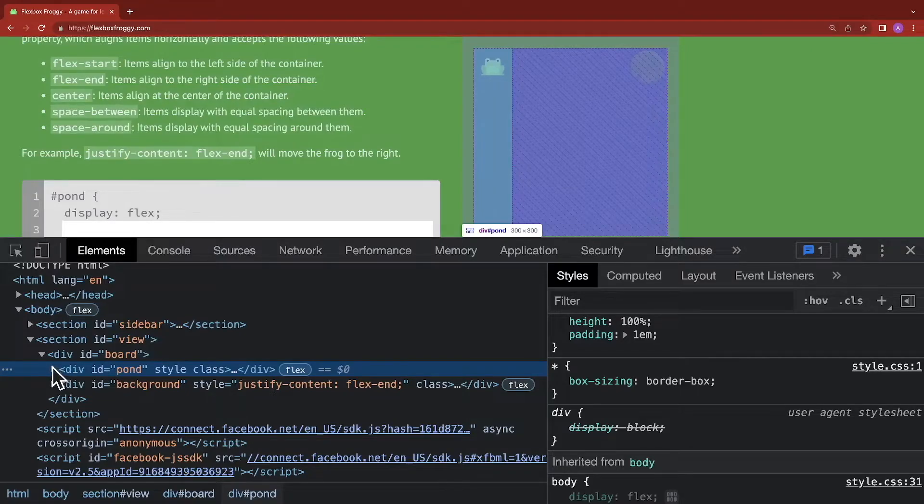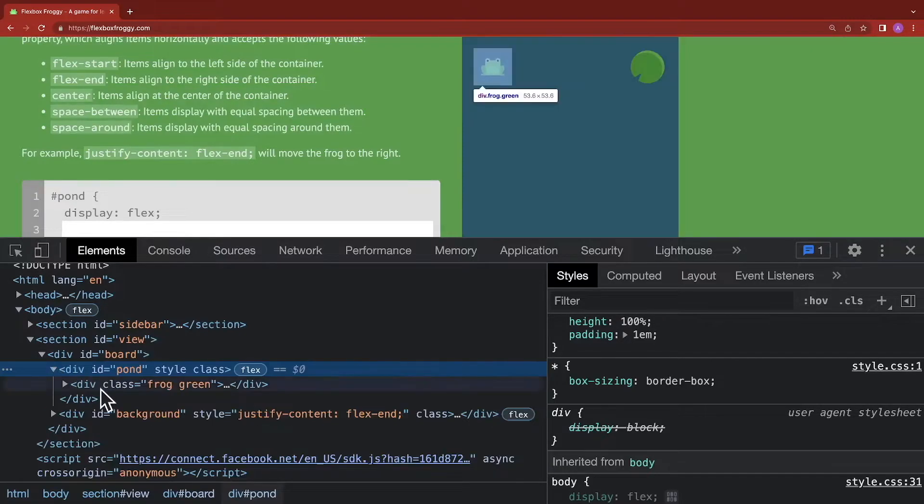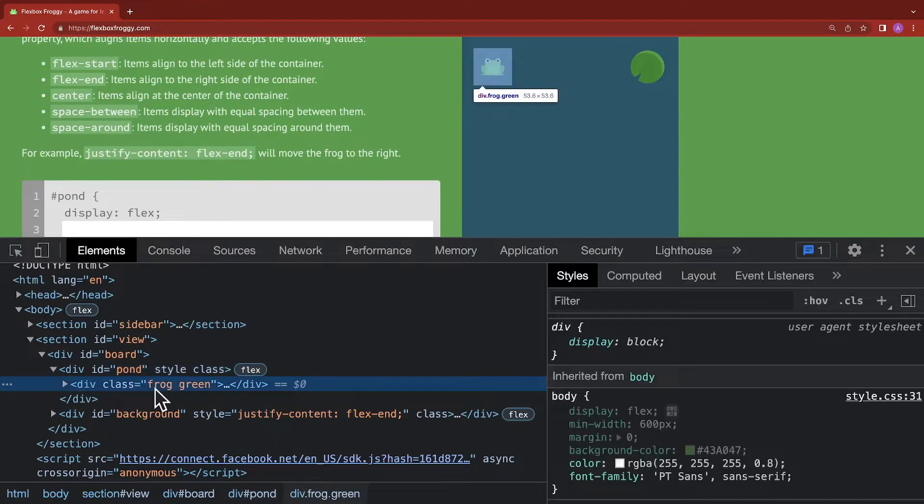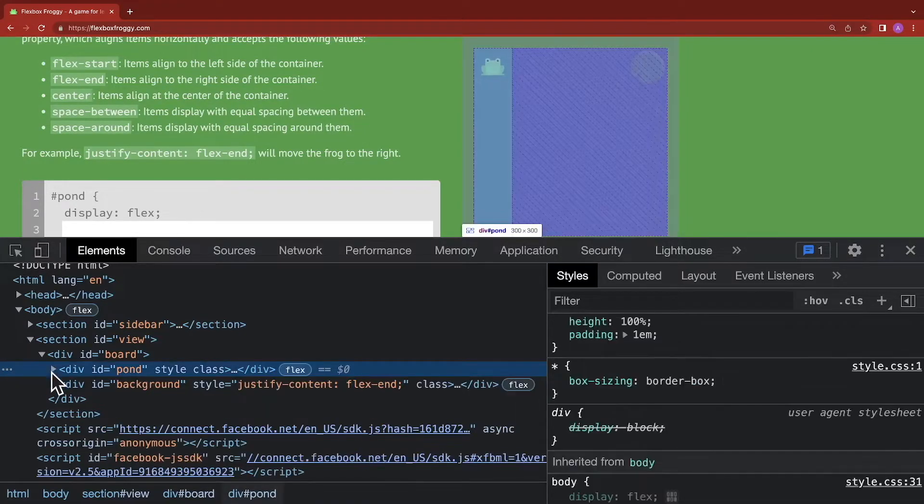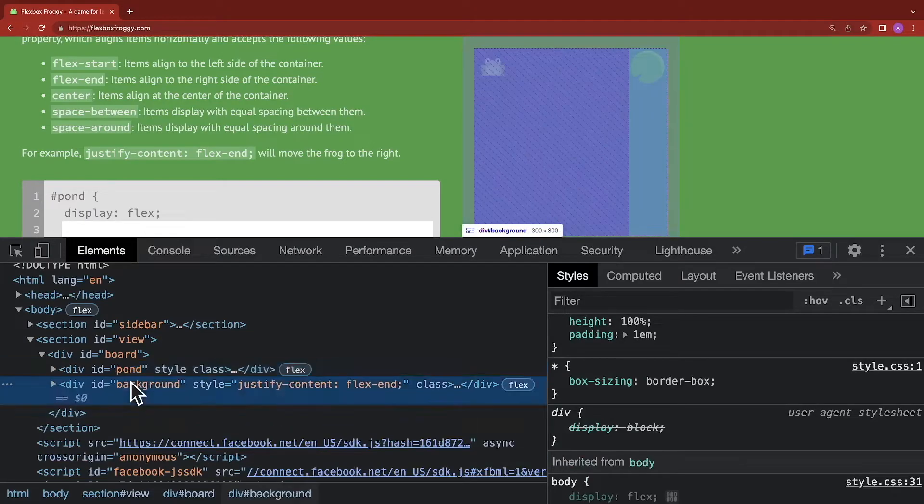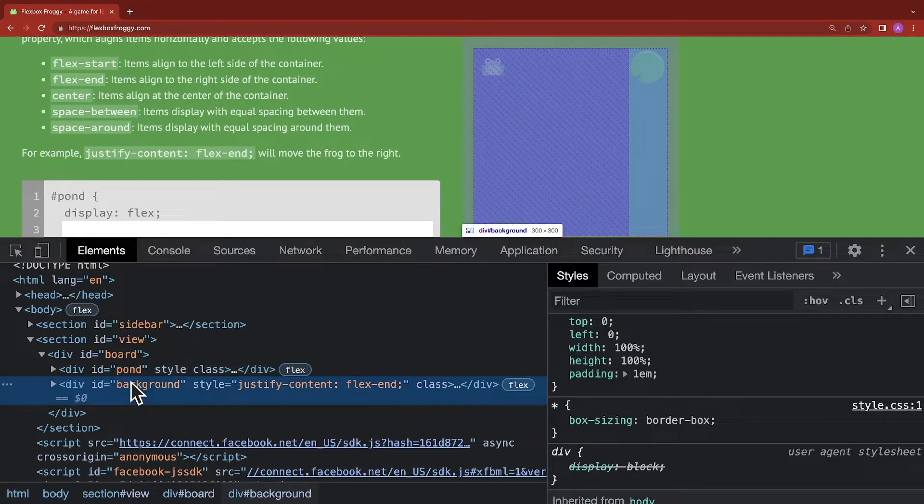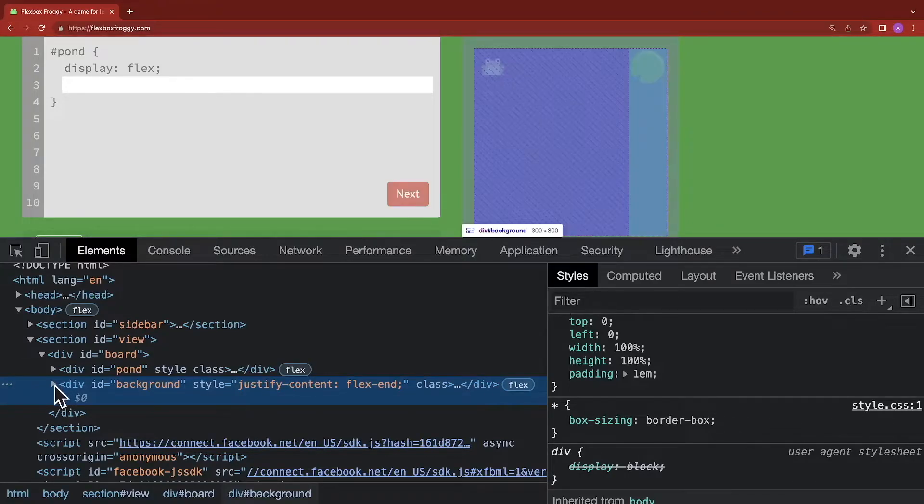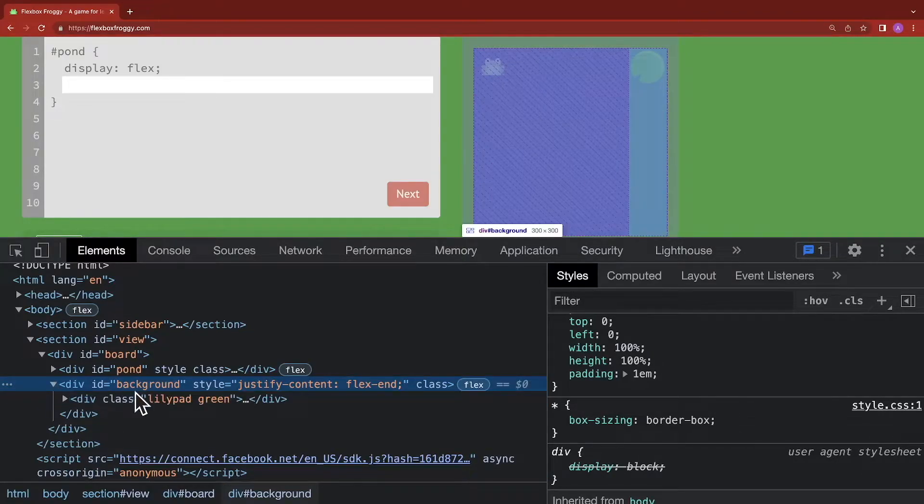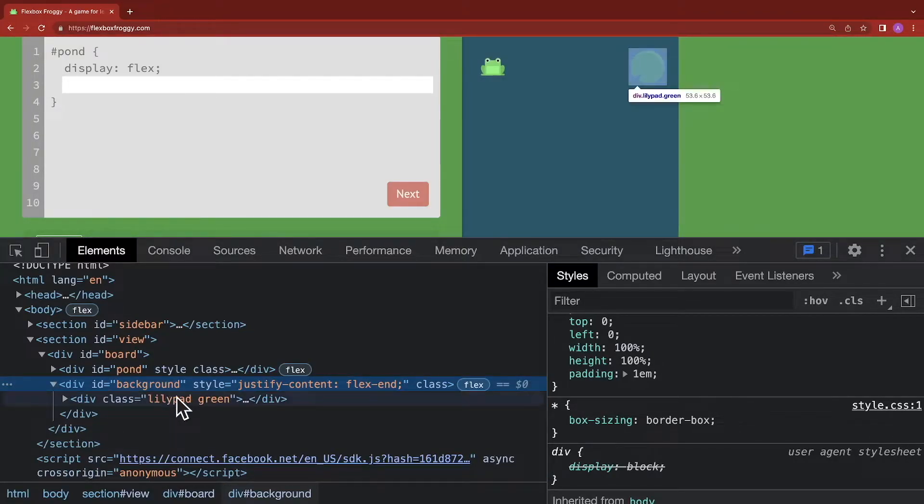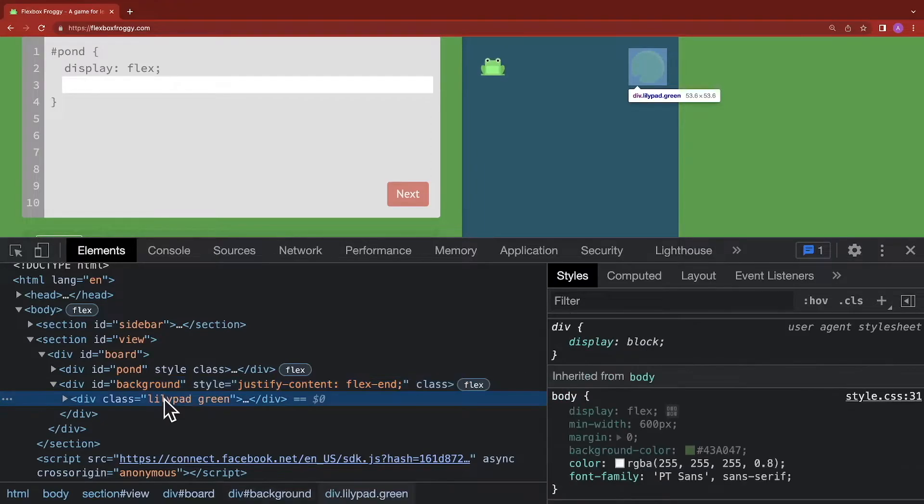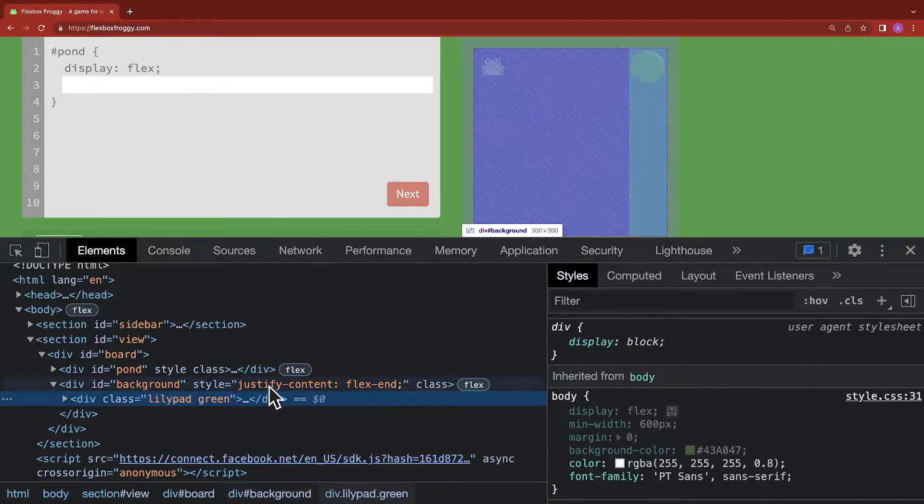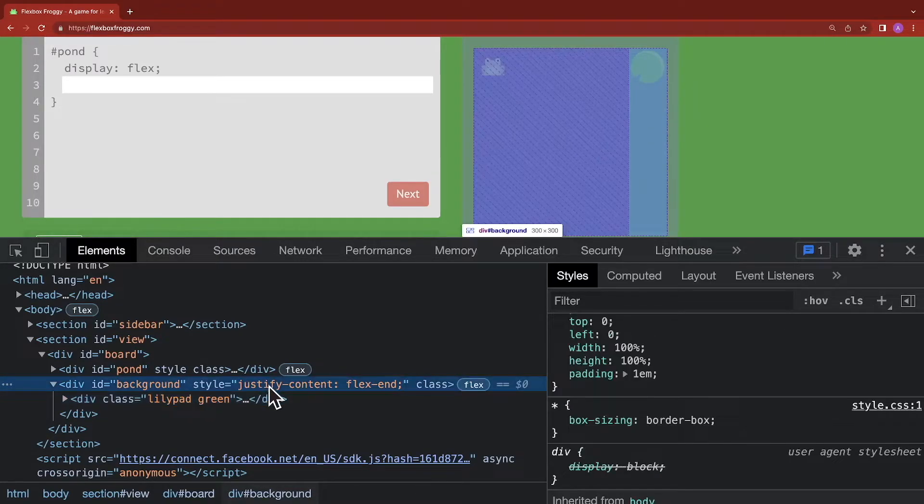When we look at the pond, we'll see that there's a div. And inside that div, we have our frog. However, if we look beside the pond, there's a background in the same place. That background is responsible for placing the lily pad on the page. So we can see the lily pad over here. And what it's doing is it's actually using Flexbox to position that lily pad.